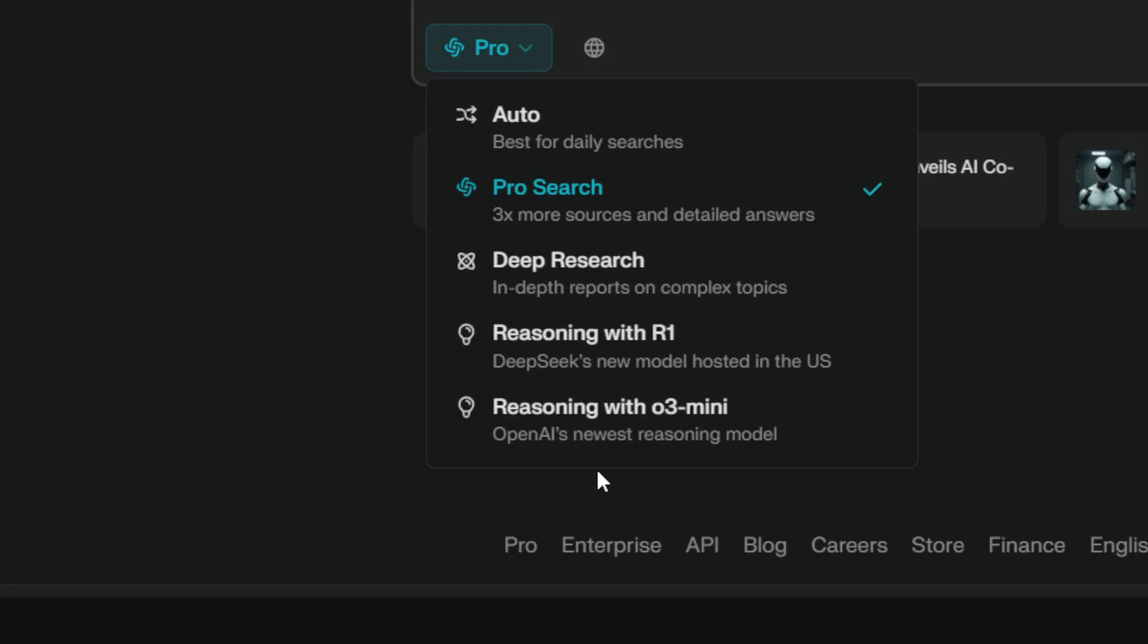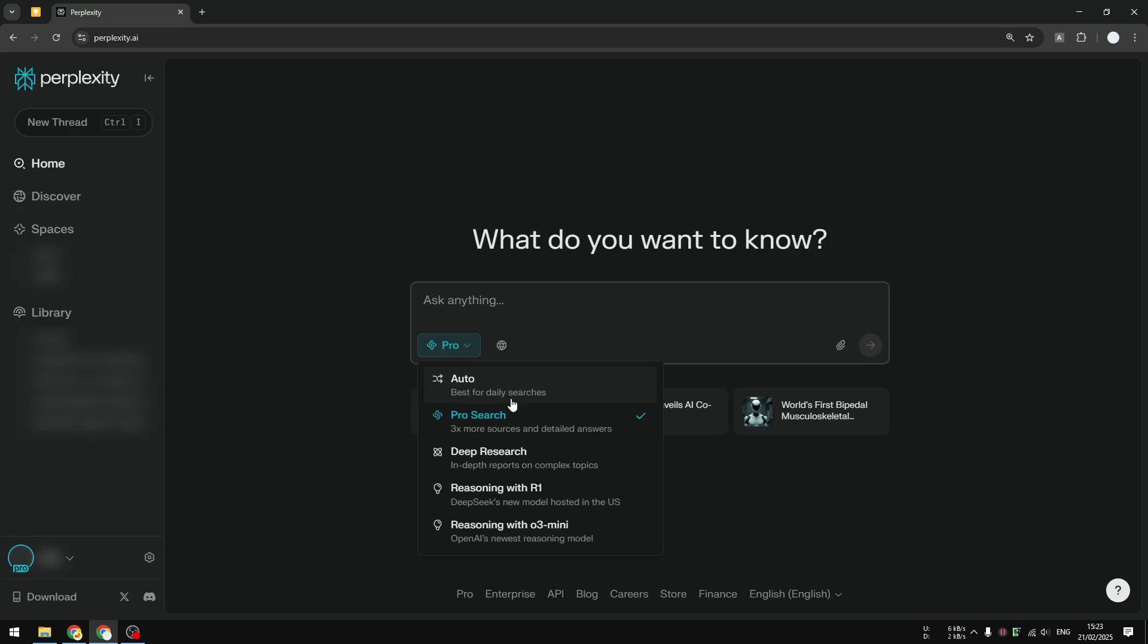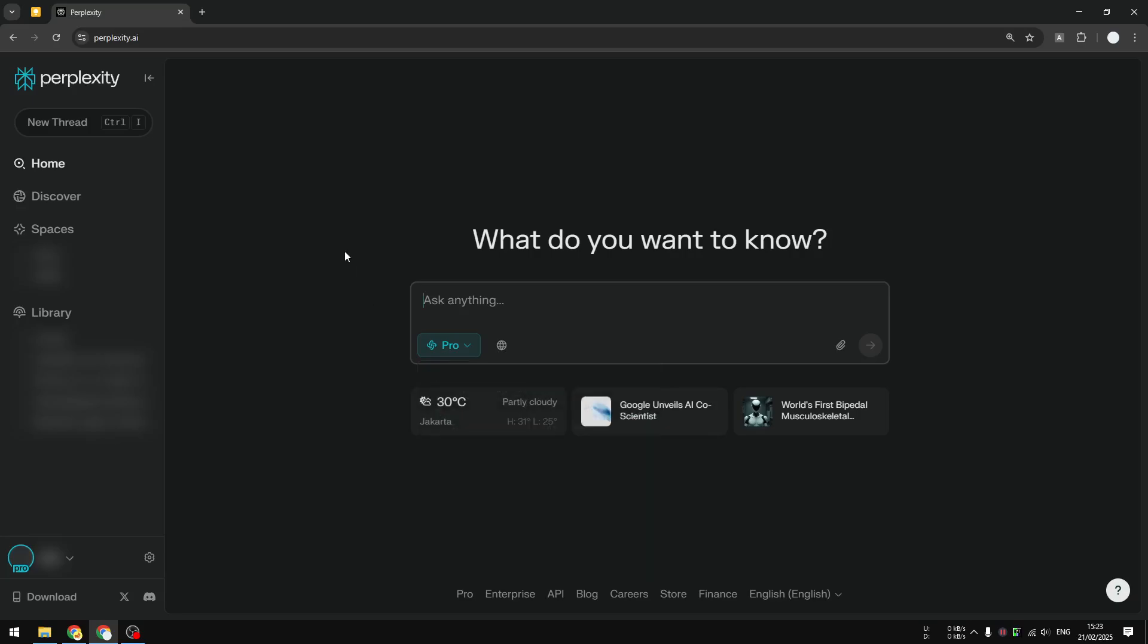which is quite interesting because the whole idea of using the Pro subscription on Perplexity is to get more ProSearch credits. For some reason, Perplexity just removed this feature altogether, but that doesn't mean we cannot see the number of remaining credits we have on the Perplexity Pro account.